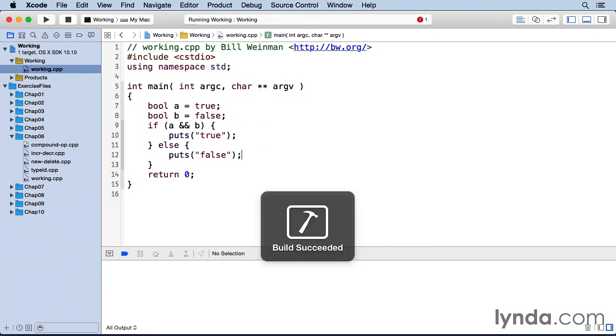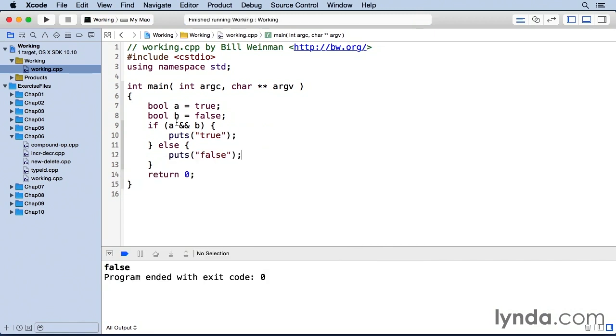Now when I build and run, you see that this is false because the and operator is a Boolean operator, a logical operator,